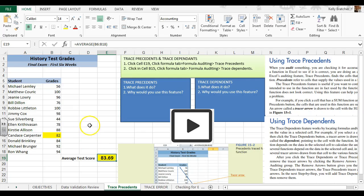In this video, we're going to audit our formulas to make sure that everything is correct. So what we're going to do is click on the cell with the formula.